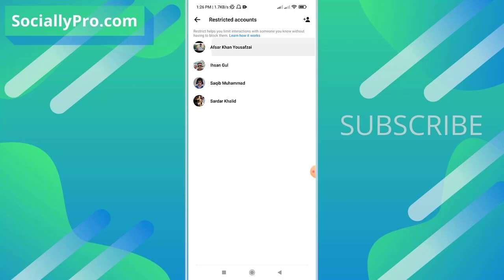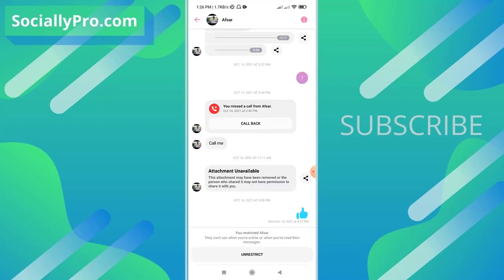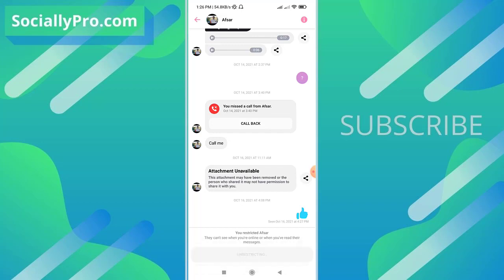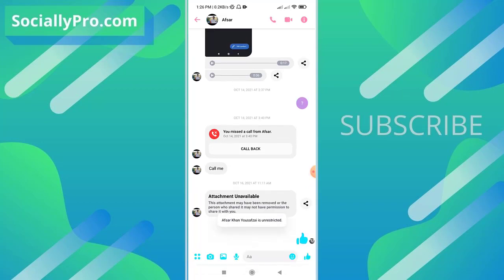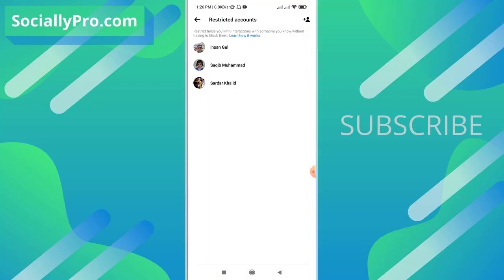Simply tap to open a conversation and hit that unrestrict button at the bottom to unrestrict this person. There you go—this person is now unrestricted. I can simply go back, and as you can see,